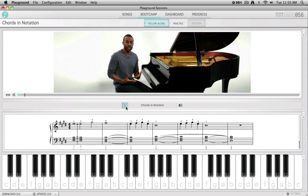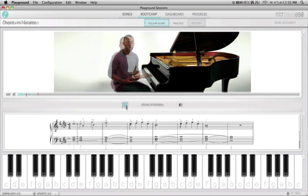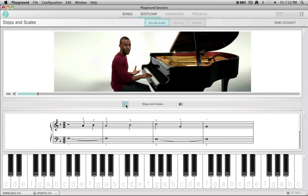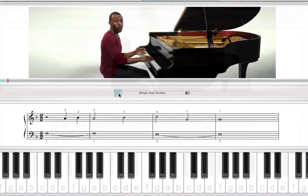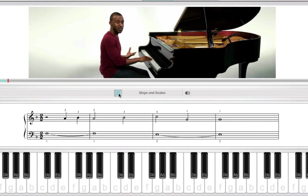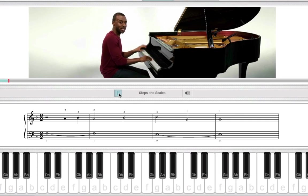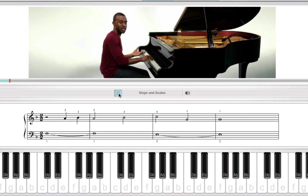Now I want to introduce a new concept: chord symbols. If the bootcamp lesson that you selected also contains music notation, you'll see that displayed on the screen. The left hand portion for this section of the song only walks down one key at a time, as I'll demonstrate with both hands together.